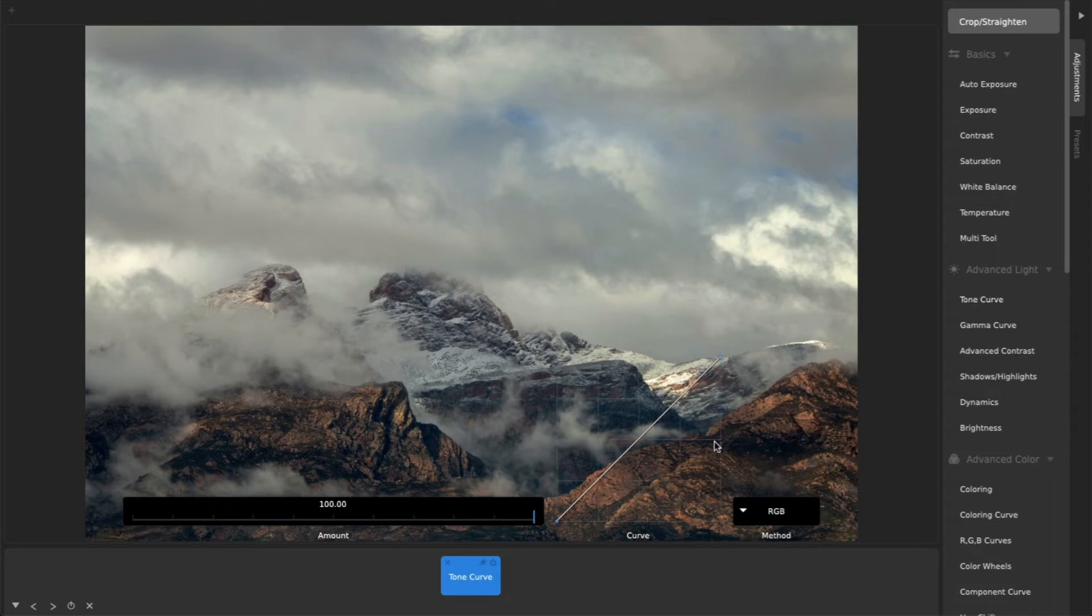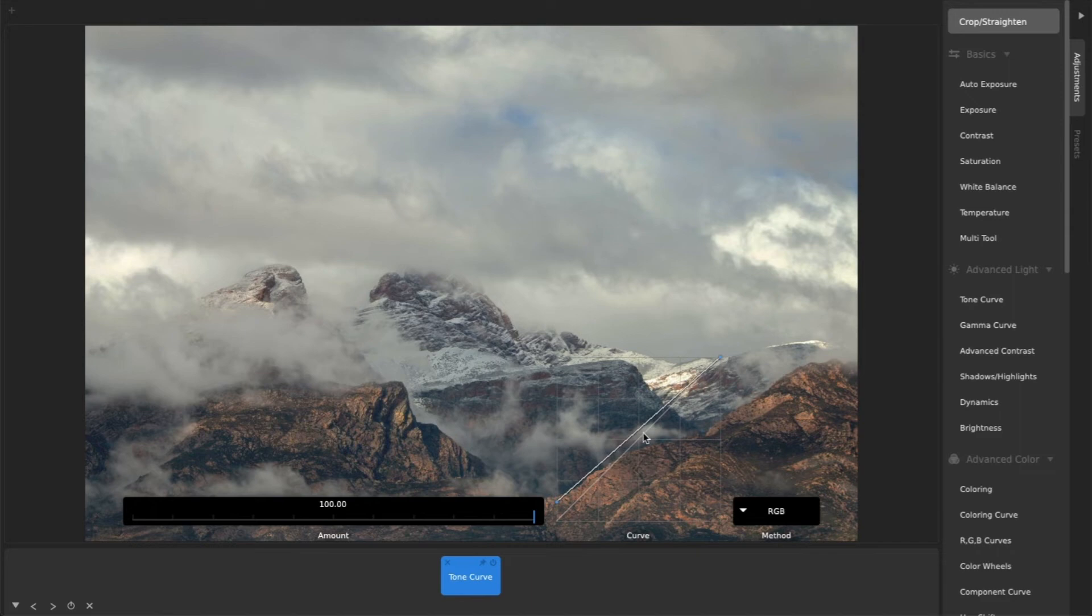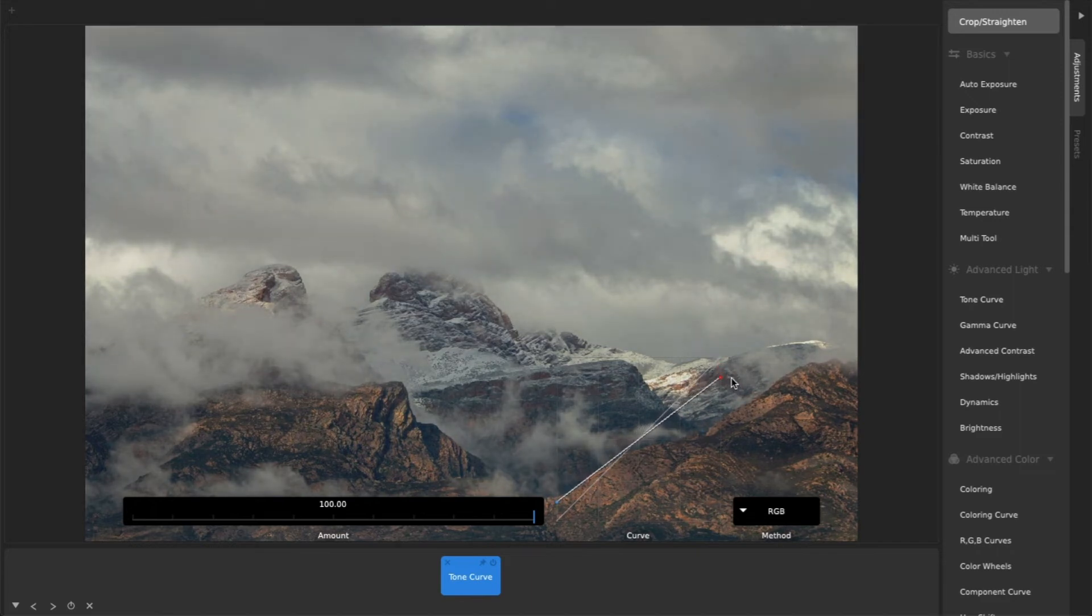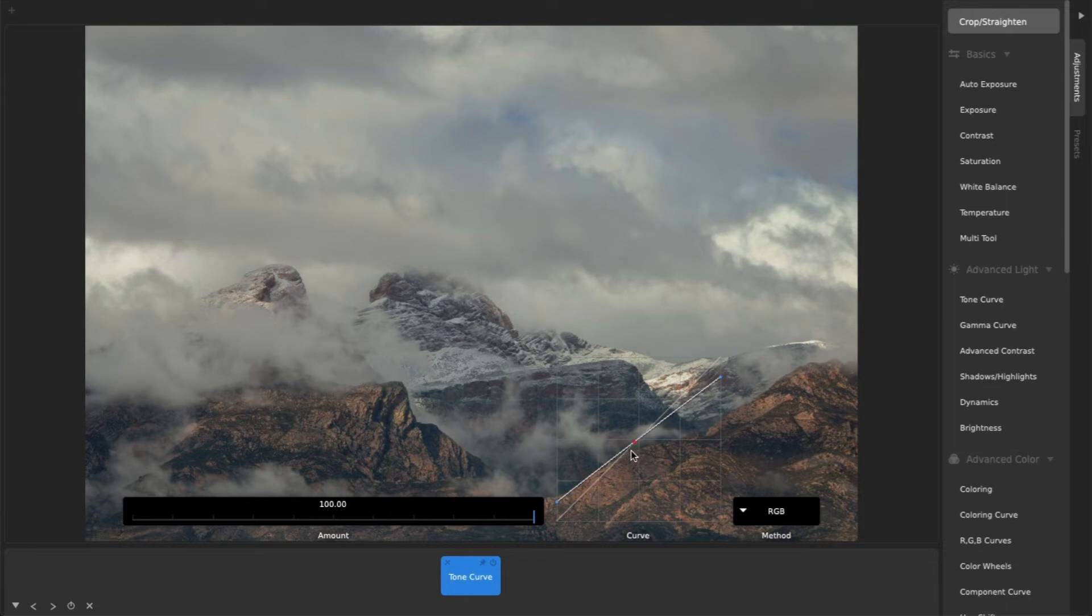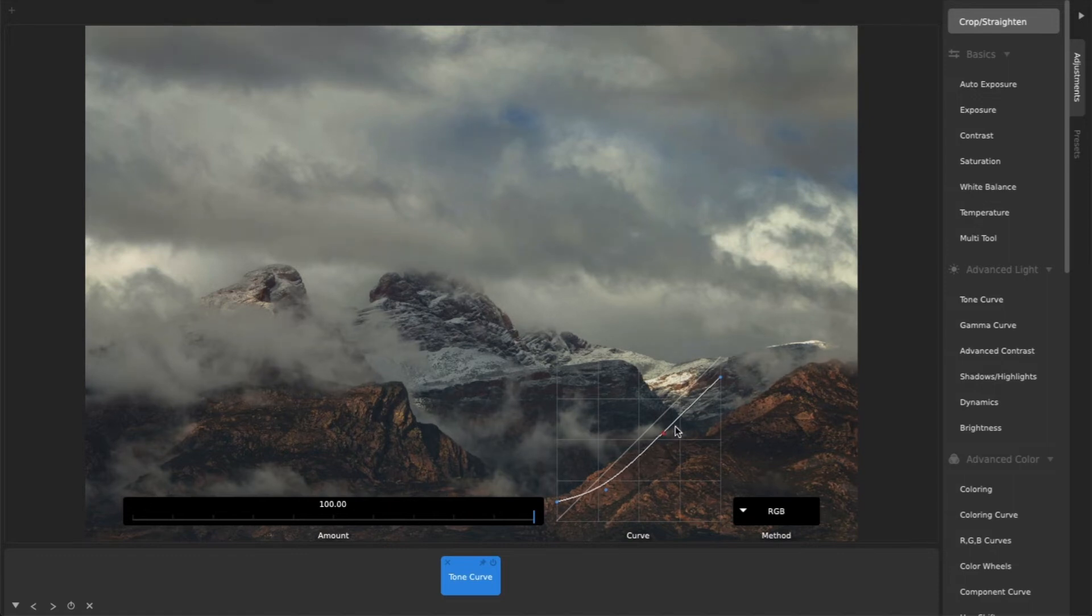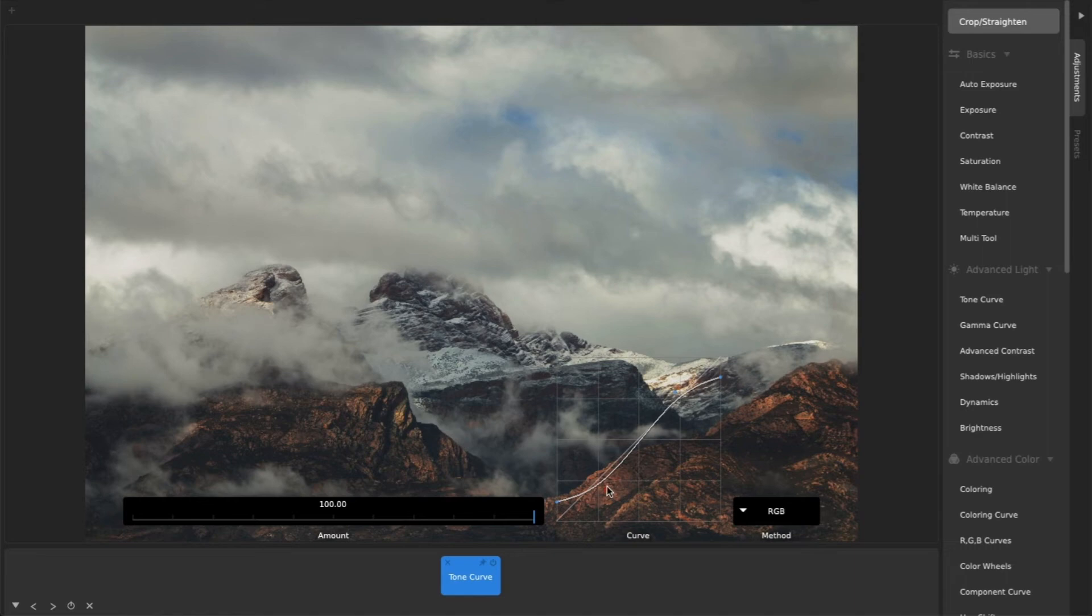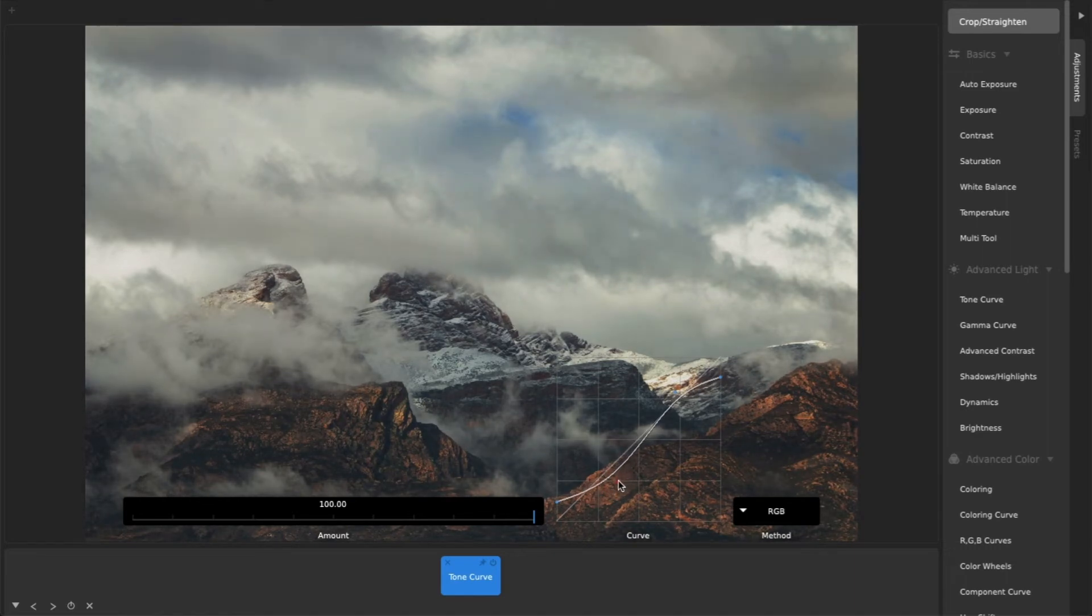Then, drag the leftmost point up a little, and the rightmost point down a little. Next, add a control point in the left half of the curve, and drag it down a little. And another in the right half of the curve, and drag it up a little, making an S-shaped curve.